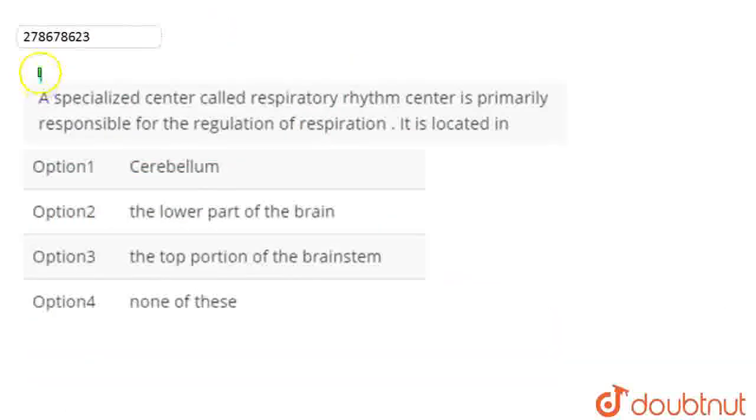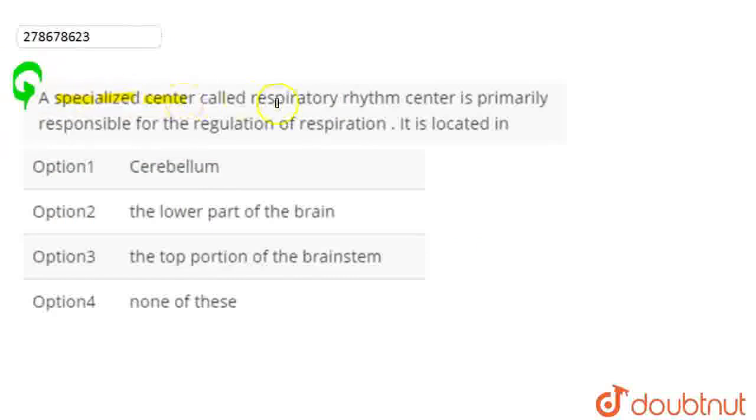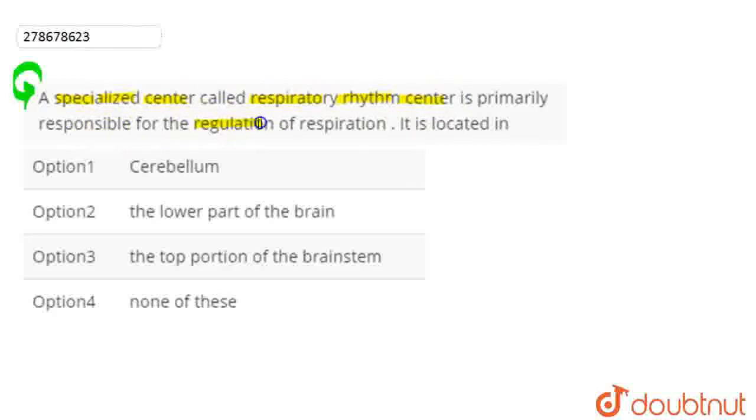Hello students, let's start the question. Question here is: A specialized center called respiratory rhythm center is primarily responsible for the regulation of respiration. It is located in...